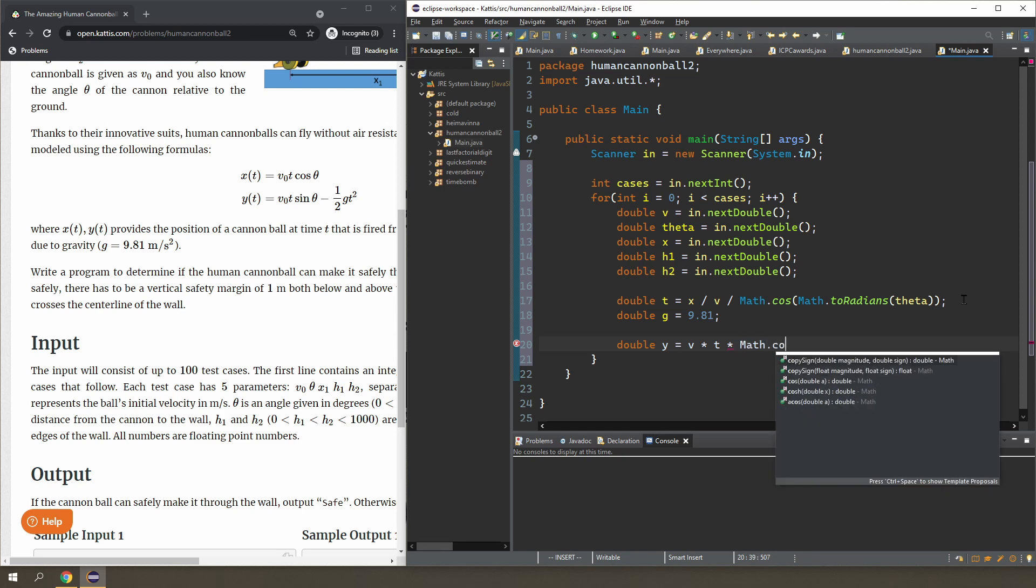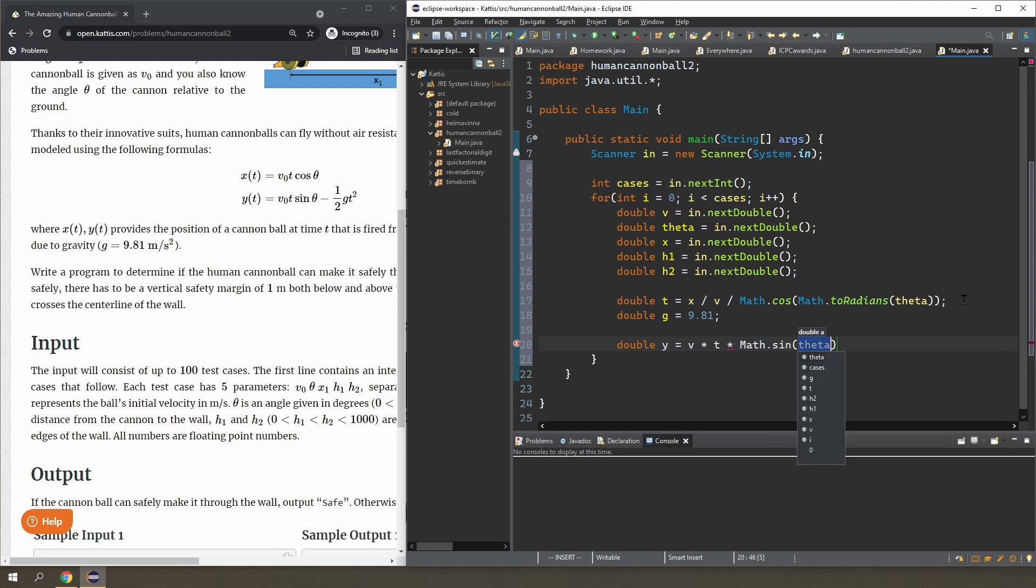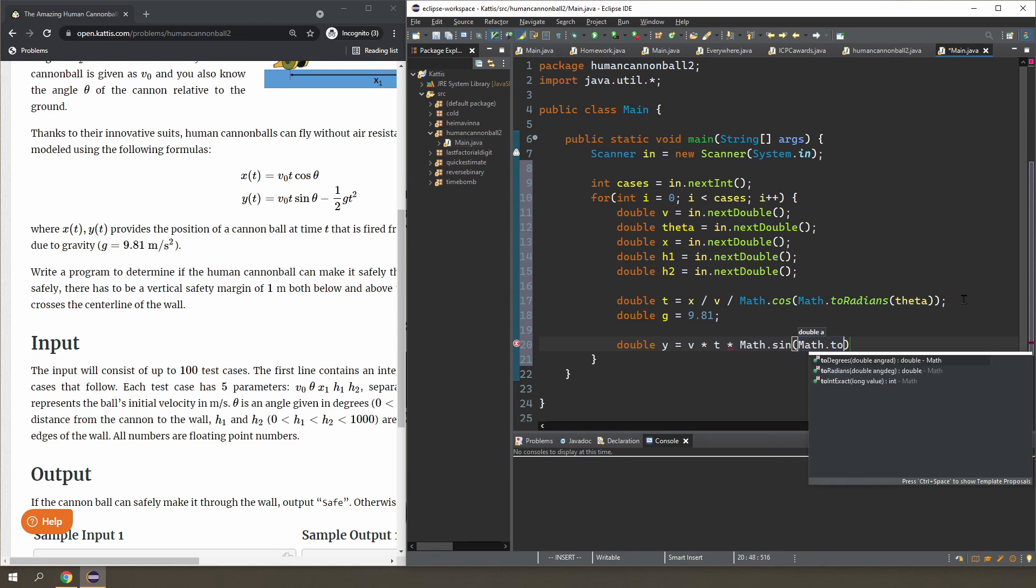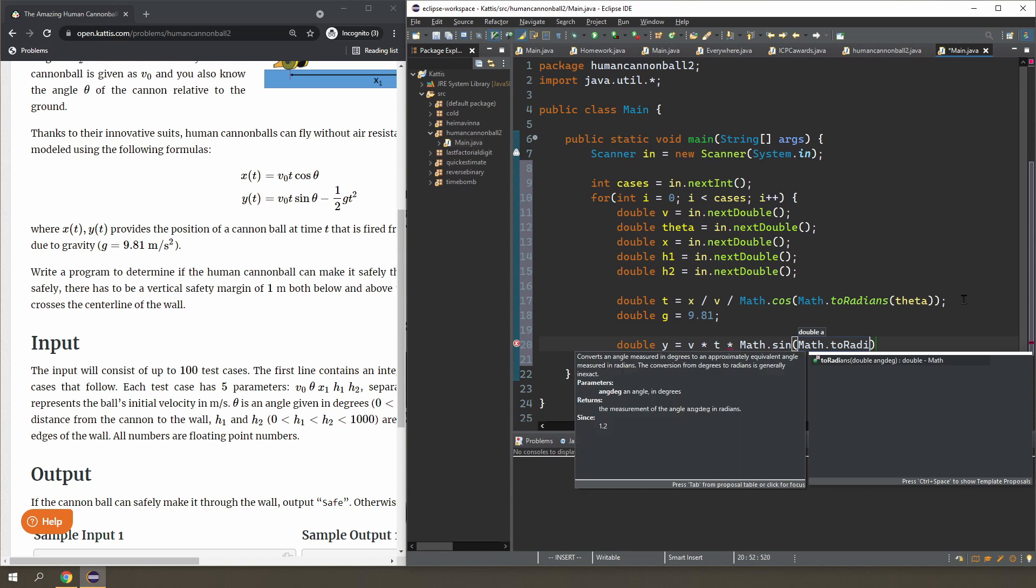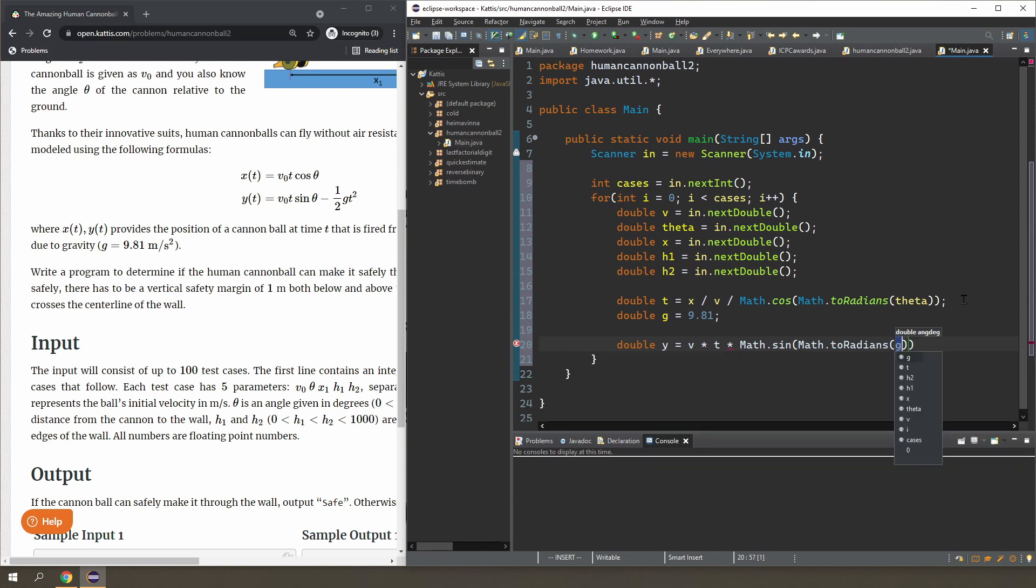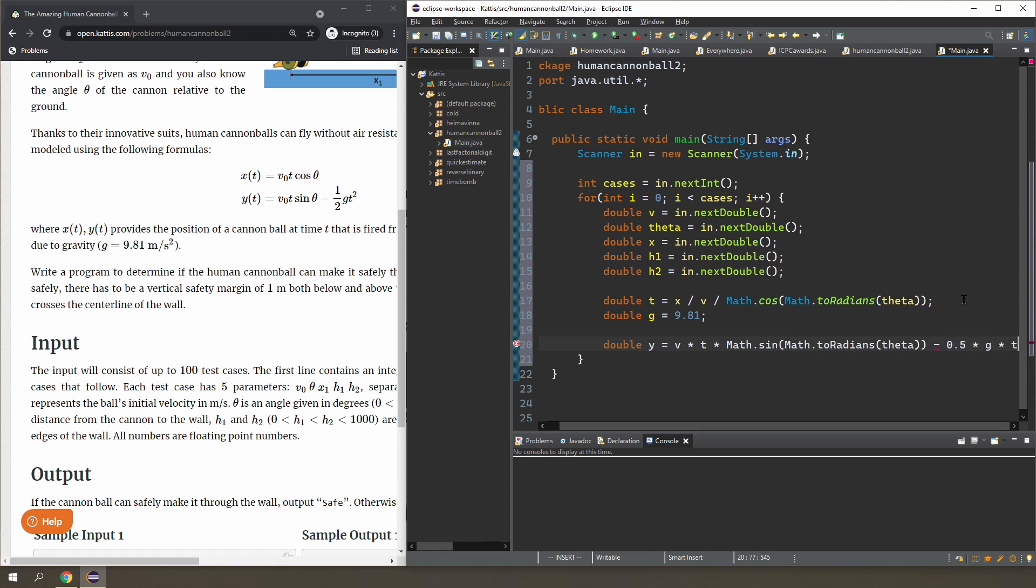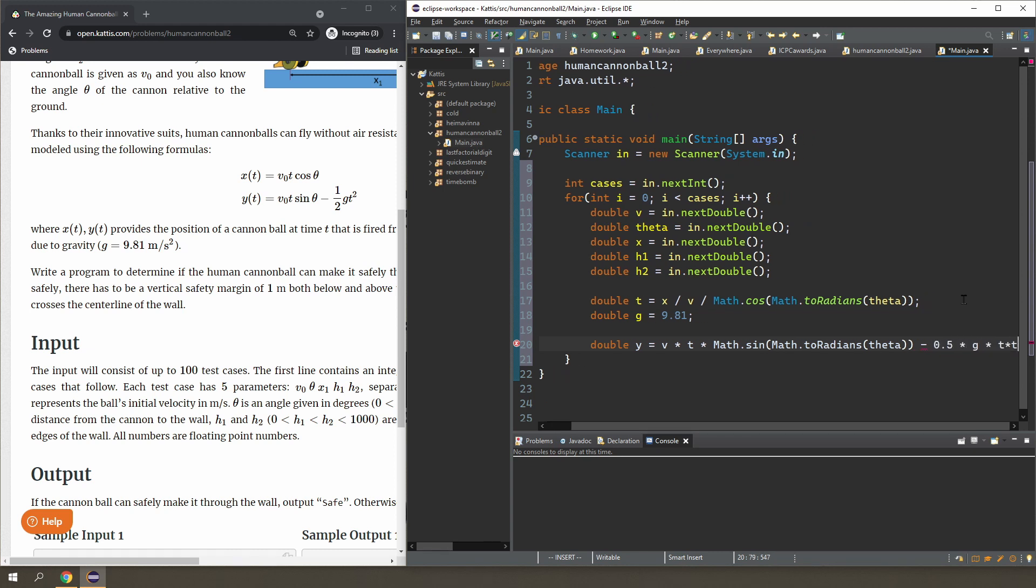So y is going to be v times t times sine of theta, so Math.sin Math.toRadians theta, minus 0.5 times g times t times t.